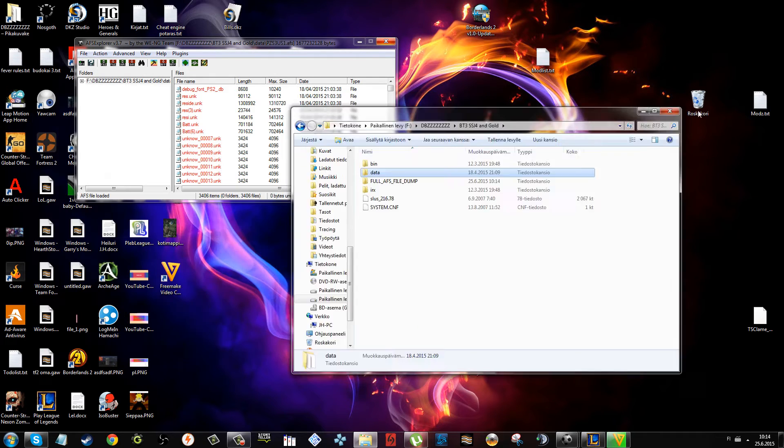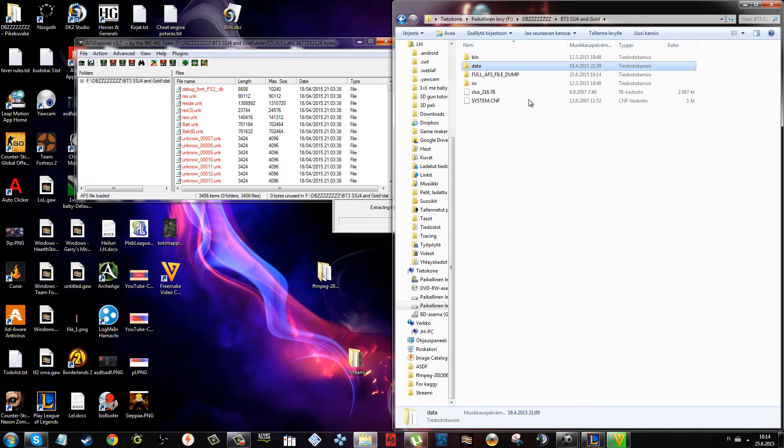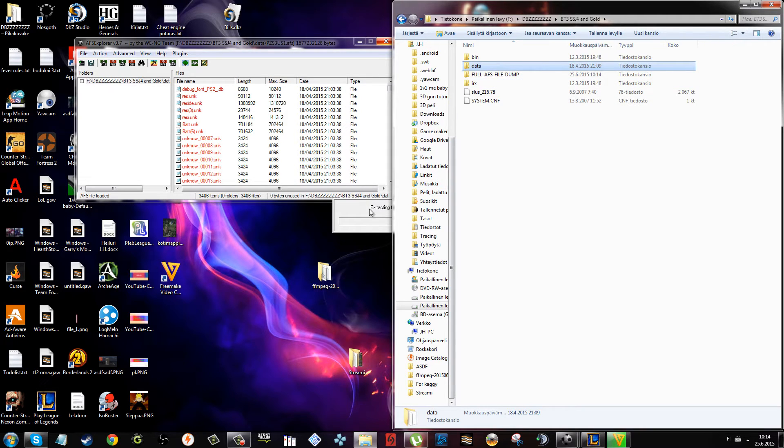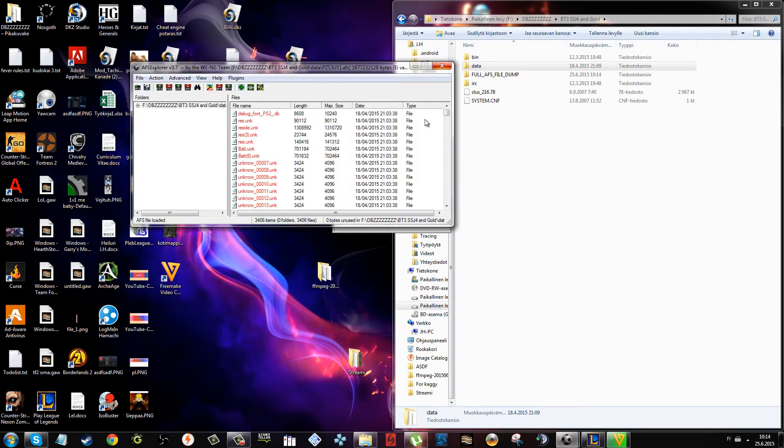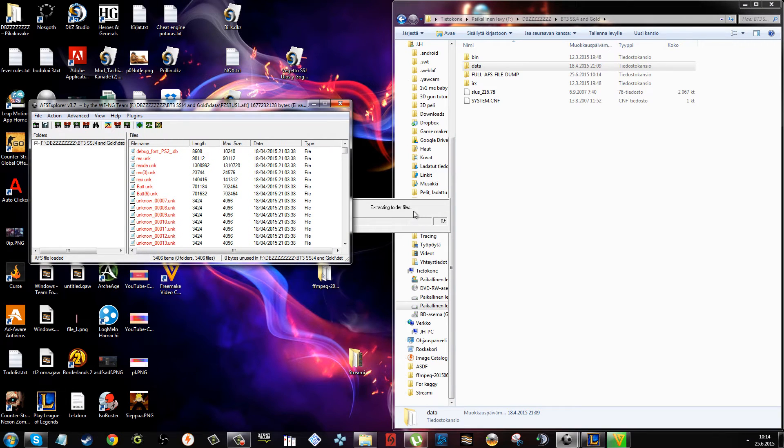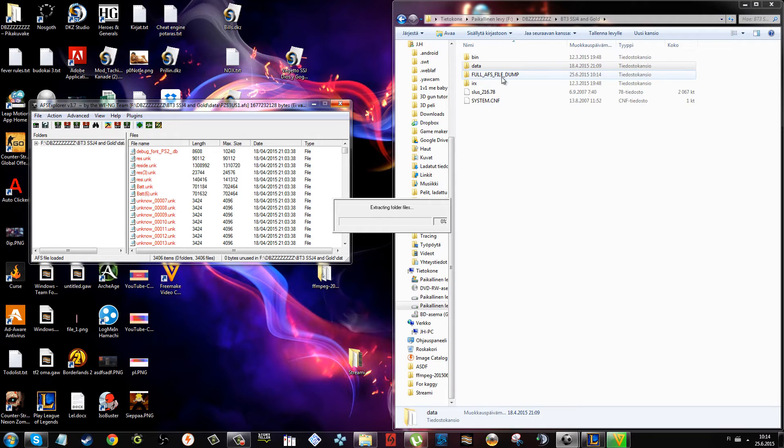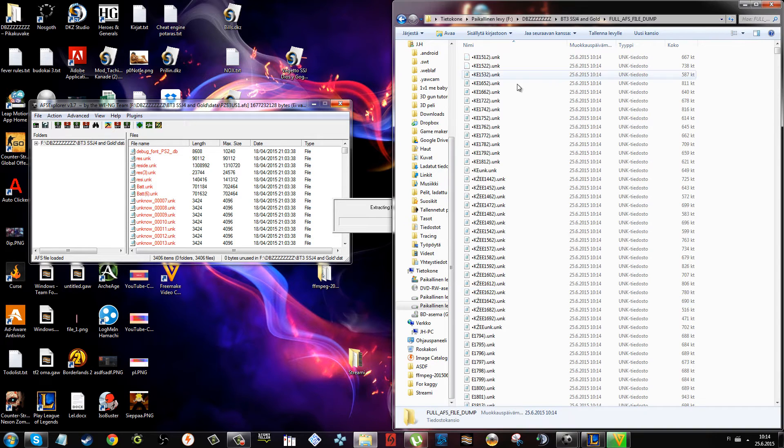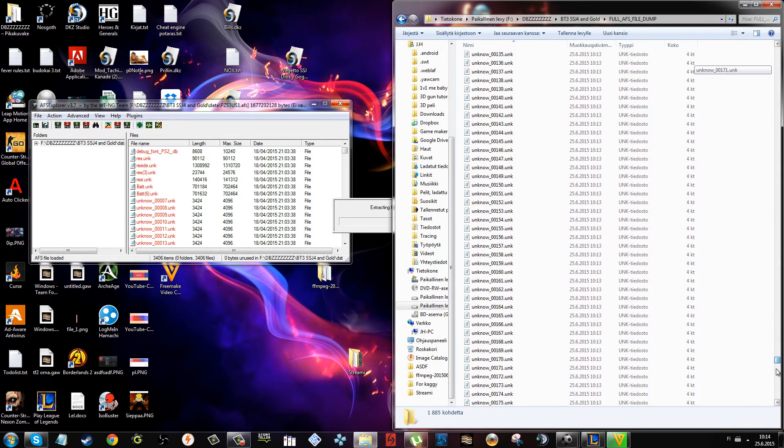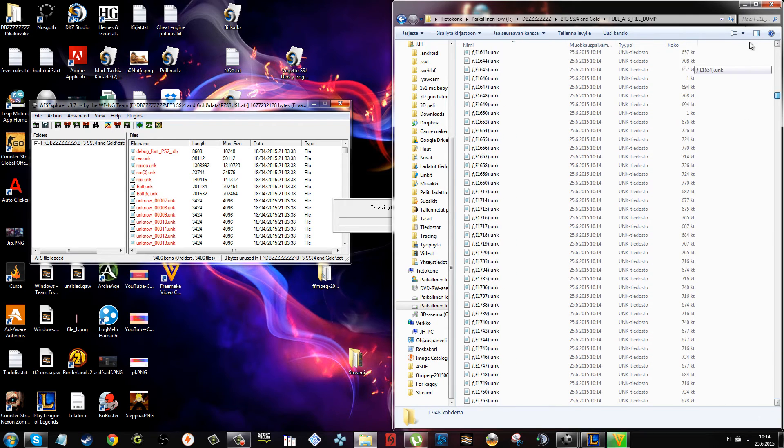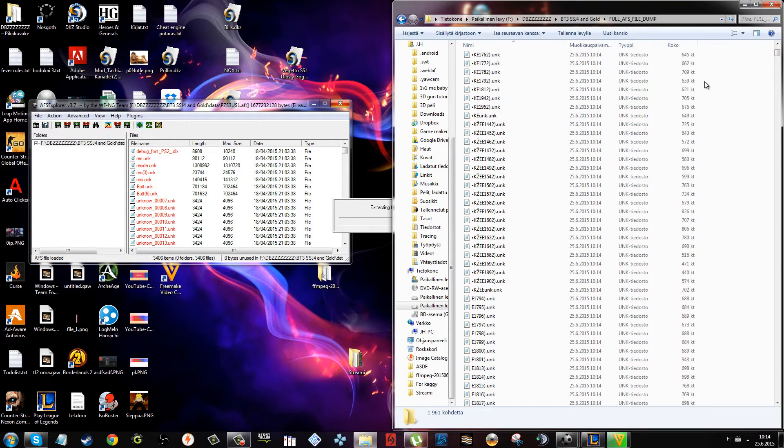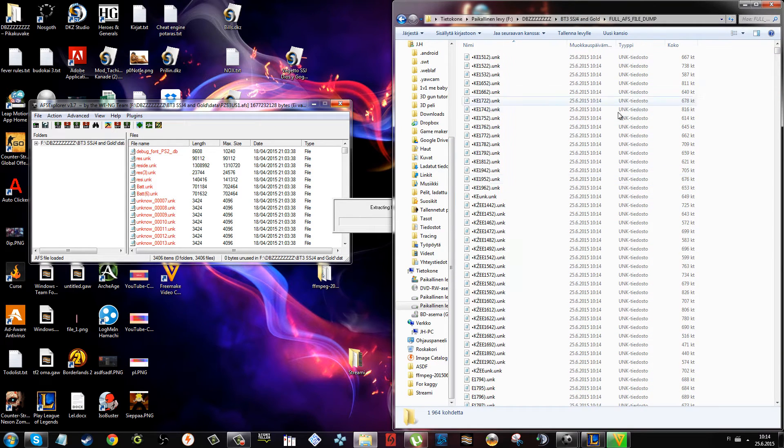It's going to come in this full AFS file dump folder. It's going to extract for a while. I think it's usually pretty fast. When you have the files, just drag and drop them here if there are texture files.